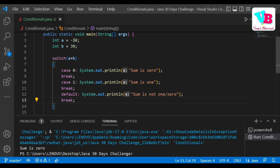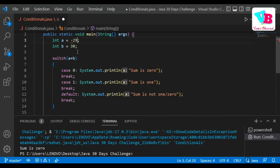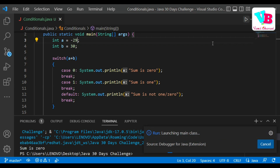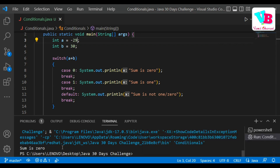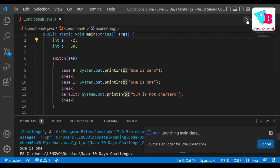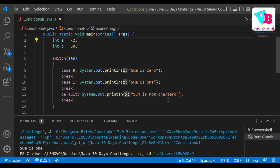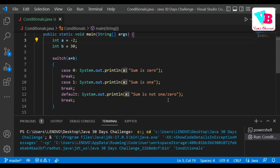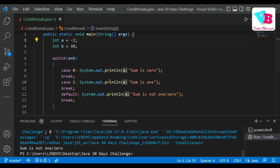Making A = minus 29 and B = 30, the sum is 1, so output is 'sum is one'. Now making A = minus 2, the answer is 28, which is neither 0 nor 1, so the output is 'sum is not one or zero'. Let me verify — yes, 'sum is not one or zero' is printed.